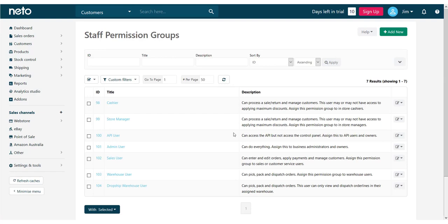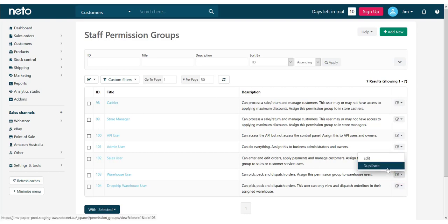While you can create a new permission group from scratch, it's often easier to duplicate an existing group and modify it to your needs. In this example, we're going to give one of our warehouse staff some extra permissions. Click the Edit box for the group and choose Duplicate.